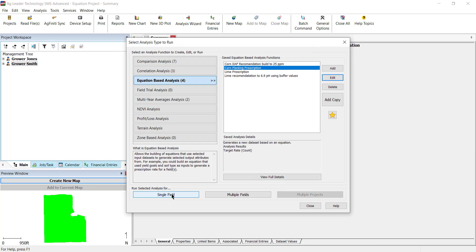Select the equation function that we just created under the Save Equation Based Analysis functions. Then select whether you want to run the selected analysis for single or multiple fields.